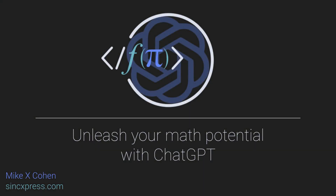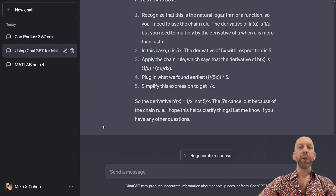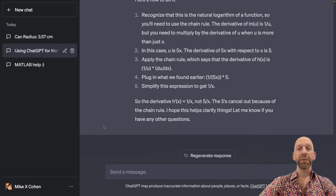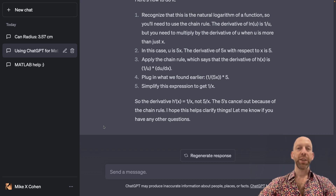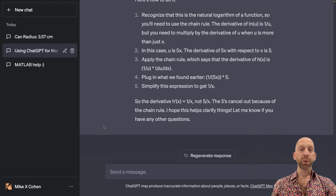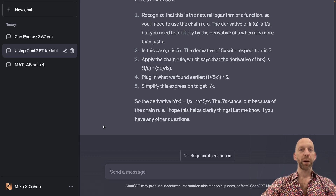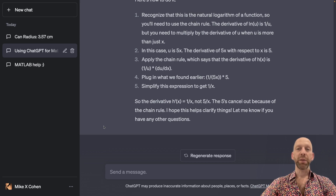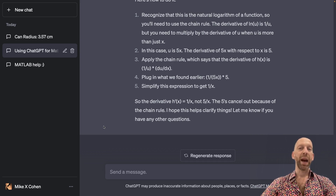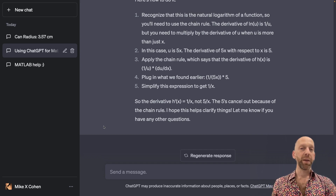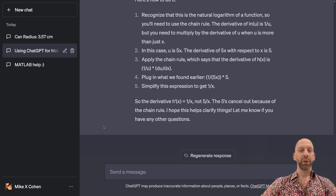I've already discussed previously in this course that you can ask ChatGPT for explanations of concepts in math at different levels of difficulty — at the level of a middle schooler, a high schooler, a university math student, and so on. The concept in this video is basically the same, but we are going to be asking for problems to solve at different levels of difficulty.